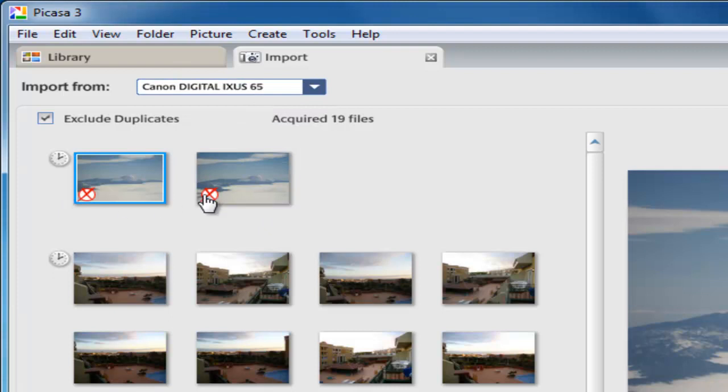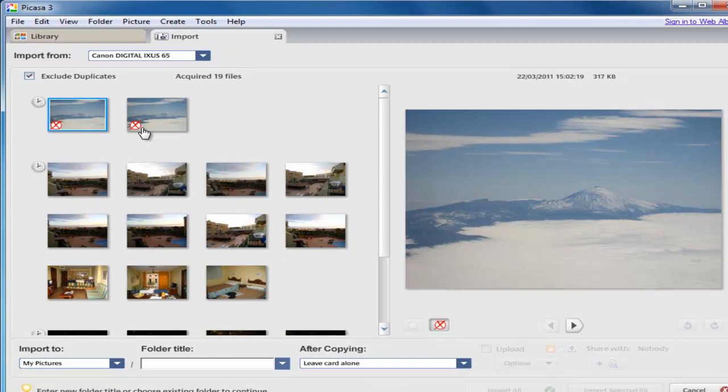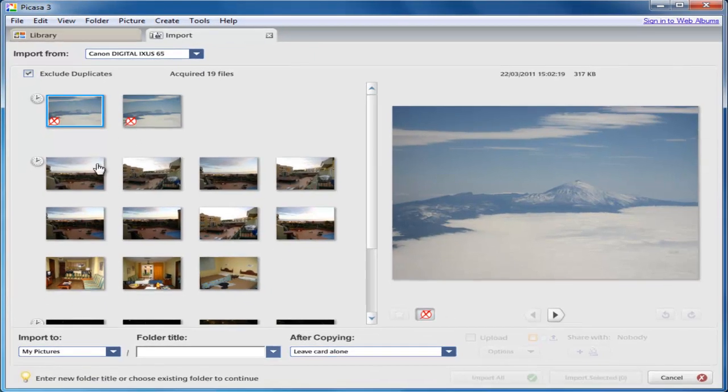As you can see, the two pictures of the mountains now have got these circles with red crosses in them. That basically is telling us that those pictures have already been transported across onto the computer. Now I want to import the rest of the photos across and I want to import them into a separate folder. I want to keep them separate from the pictures of the mountain.